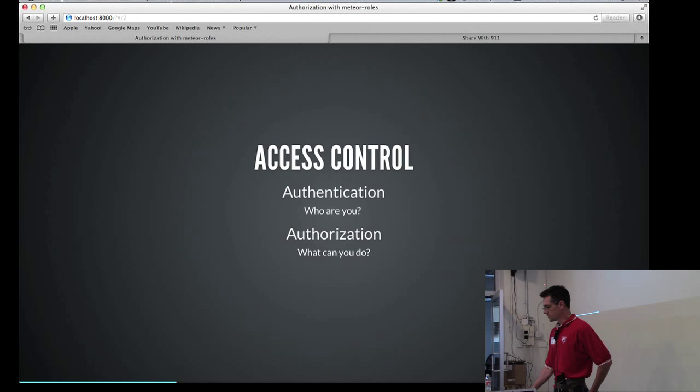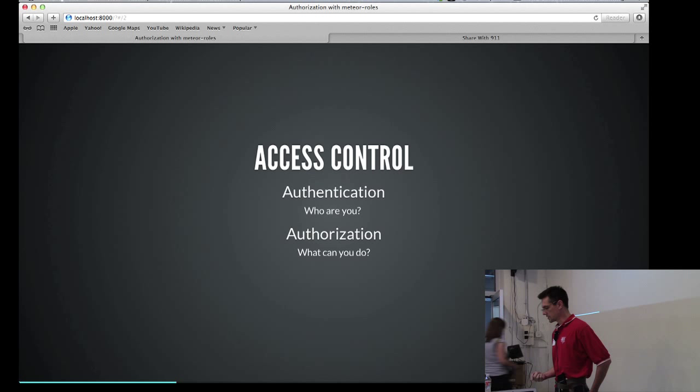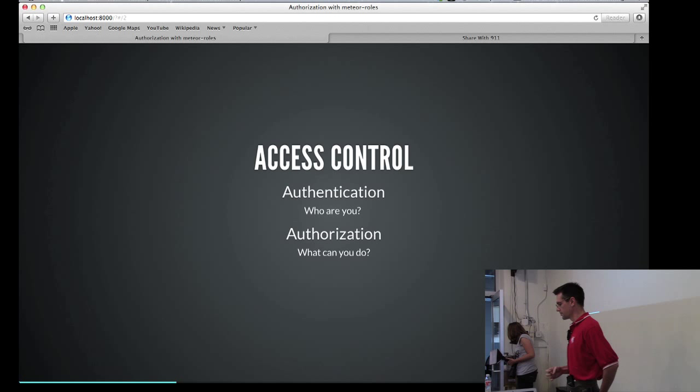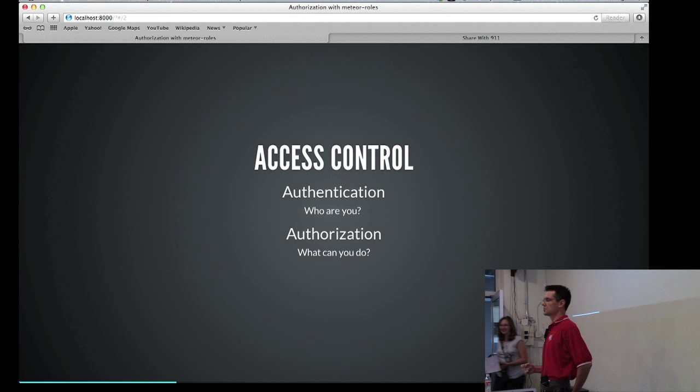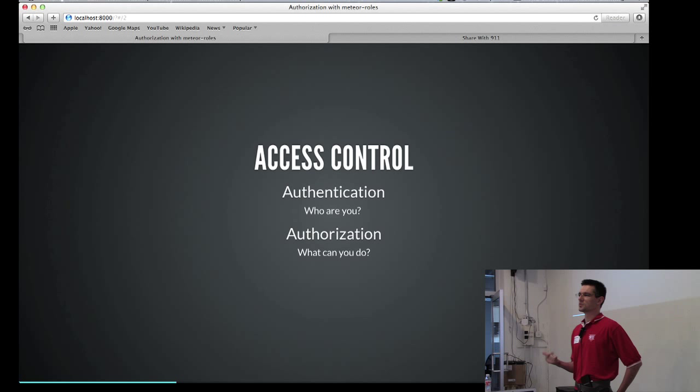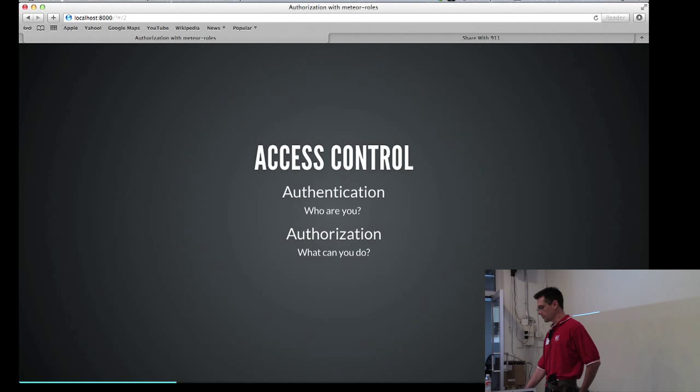And in the Meteor ecosystem, authentication is baked in with the accounts package and also the various OAuth packages. Authorization was something that wasn't there at the time that I came onto the scene, which was about 0.5 when the accounts package had actually just shipped. I checked the atmosphere list, and there was an authorization package out there called groups, but it was pre-accounts package, so it wasn't really something that we could build on going forward. So that's where Meteor roles kind of came from.